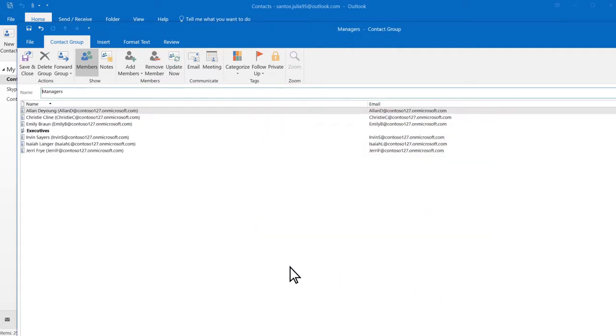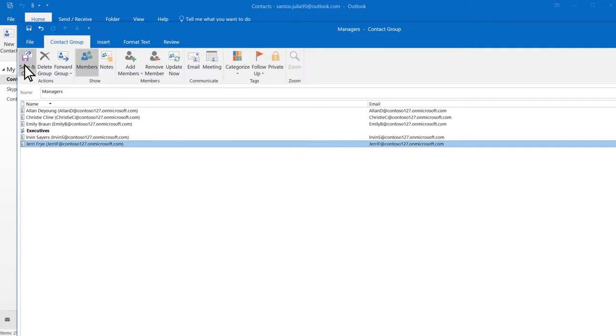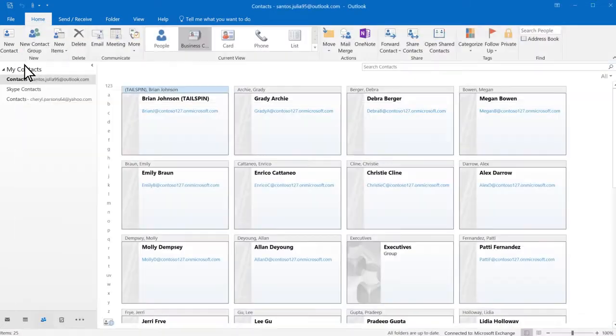To remove a member, select their name, then Remove Member. Save and close.